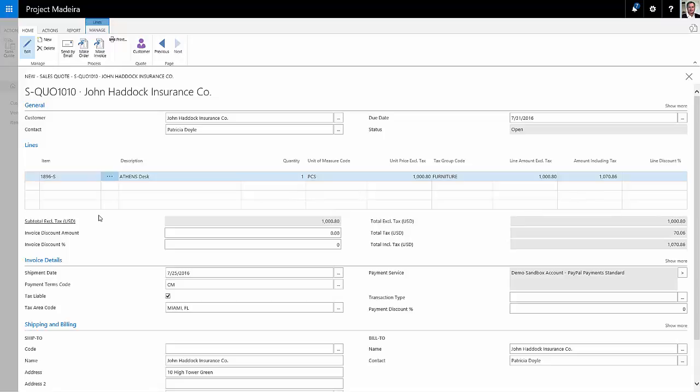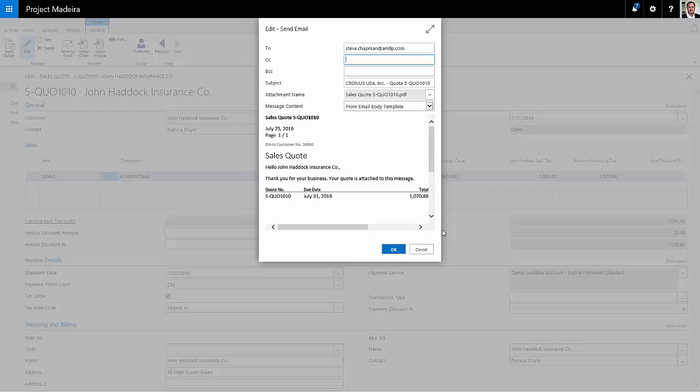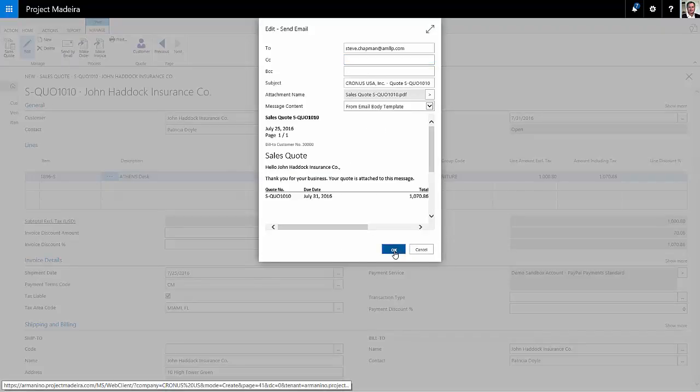So what I want to do then is send that out to my client so they have a chance to review it and let me know if they want to turn it into an order. So click on send by email. I'll send that off to email.